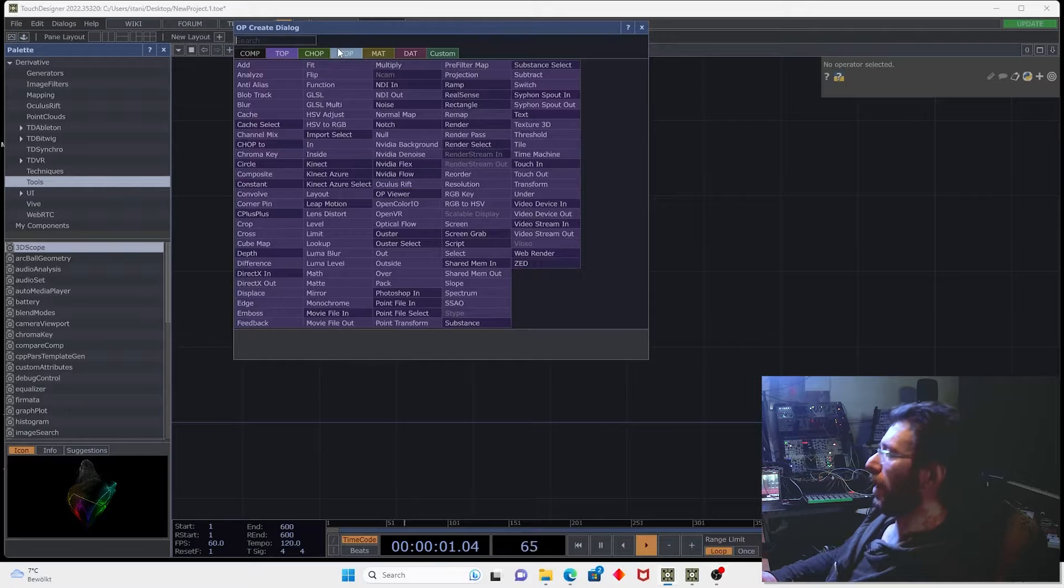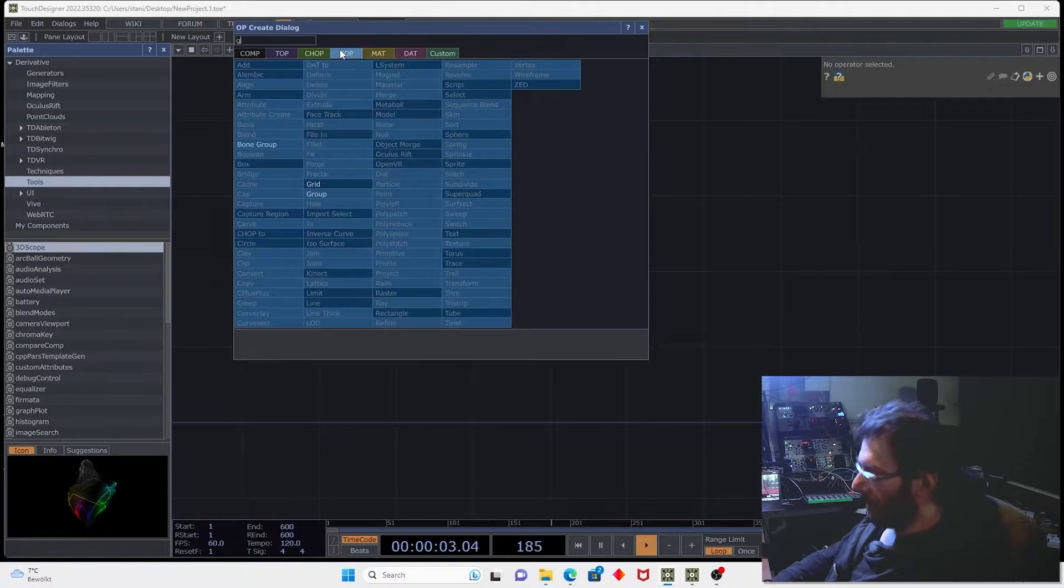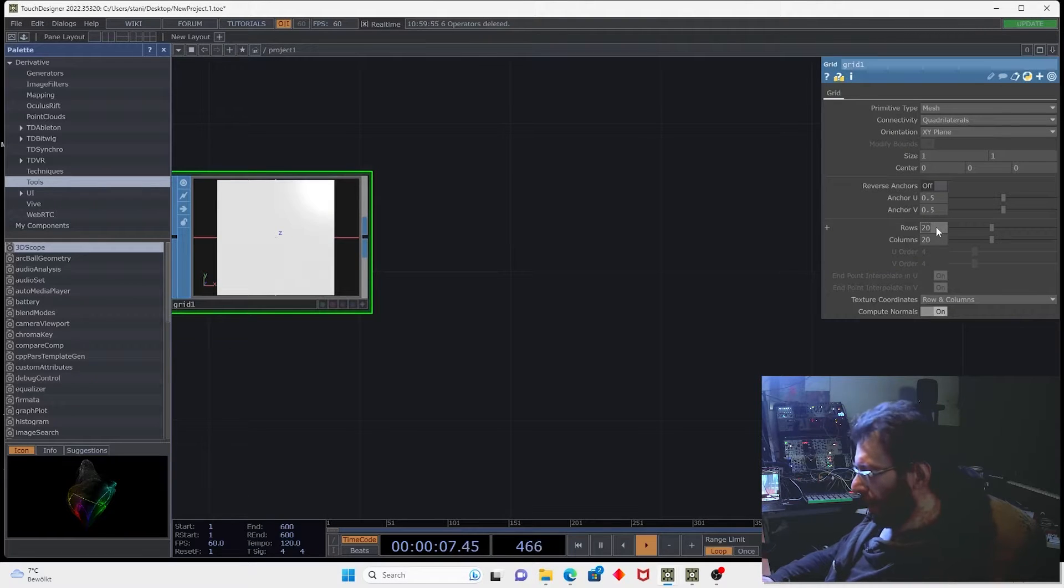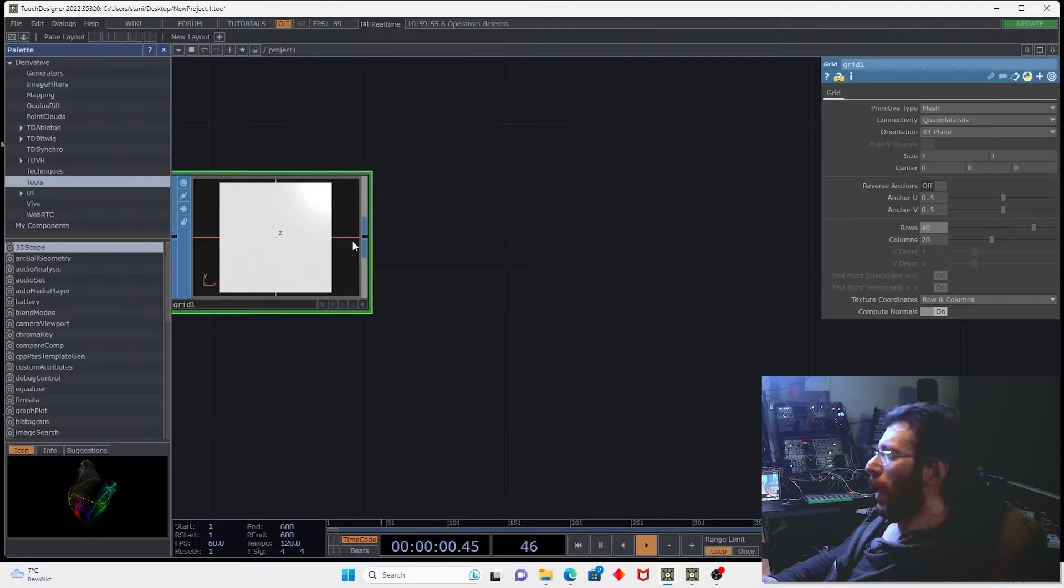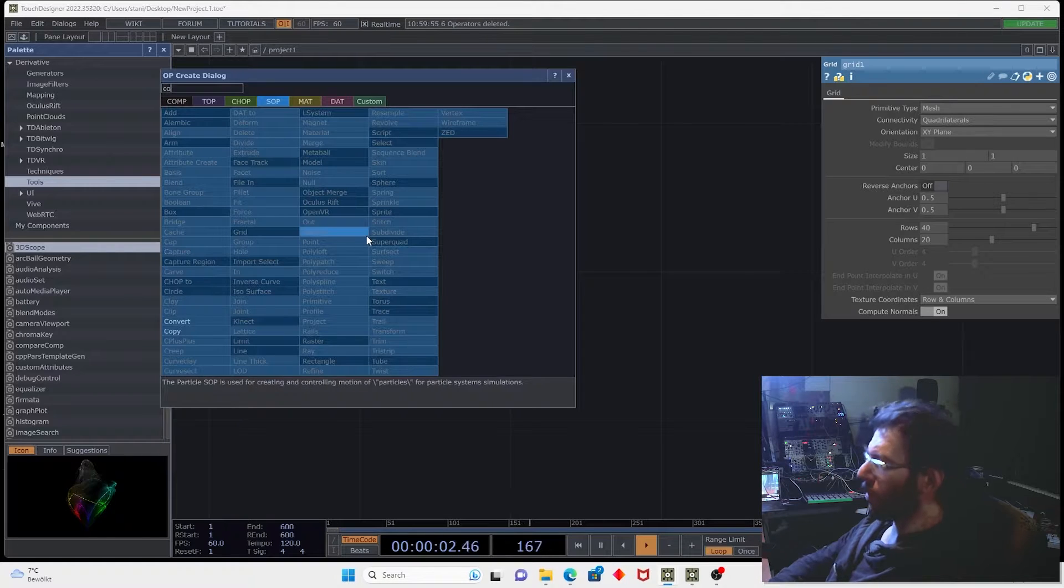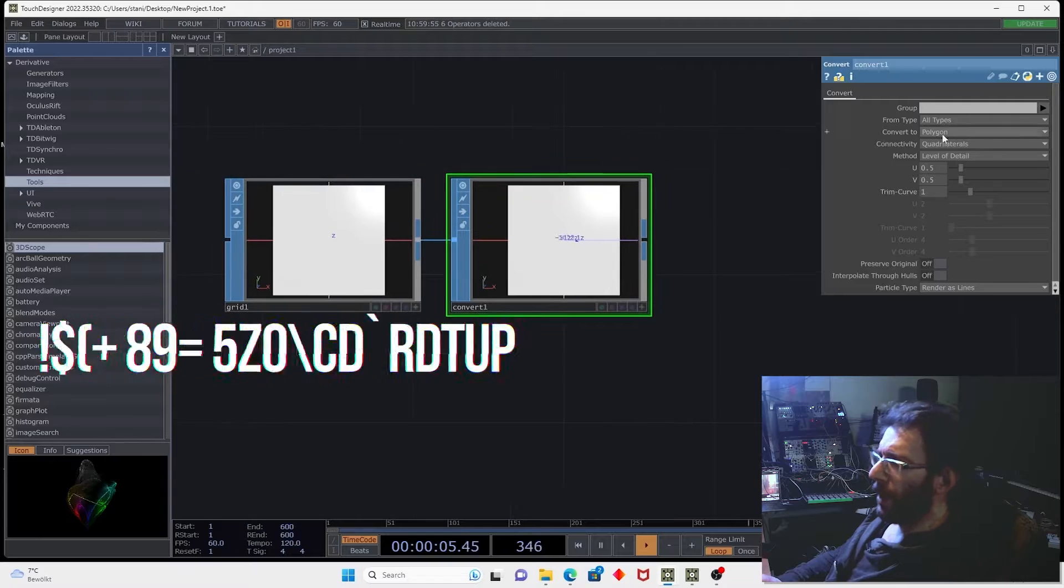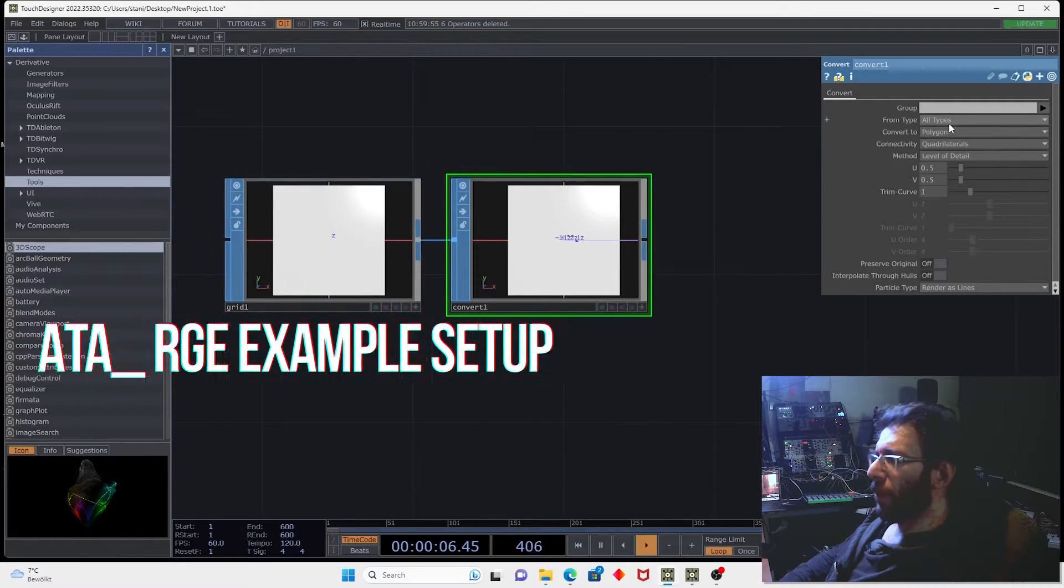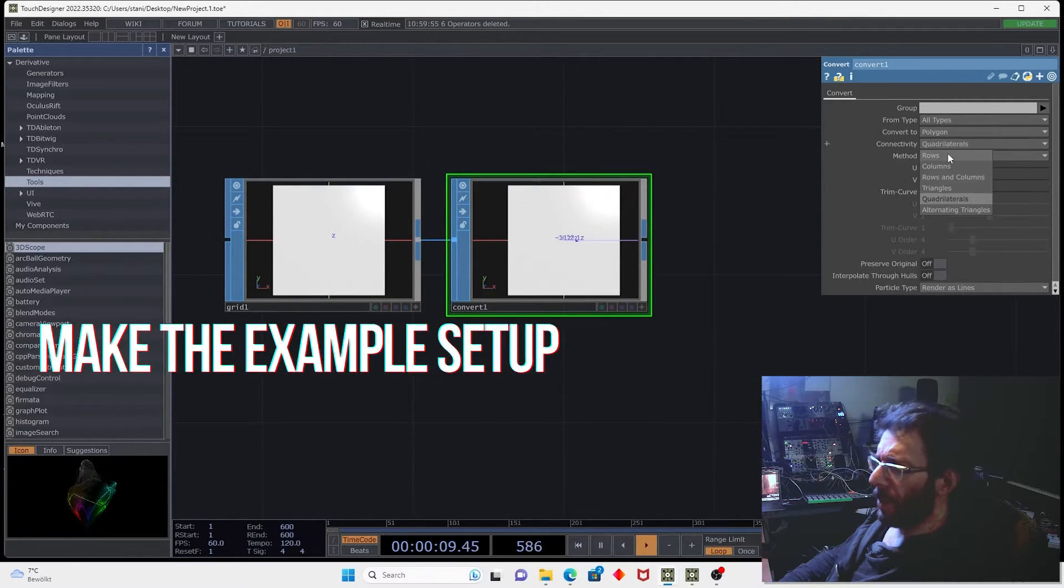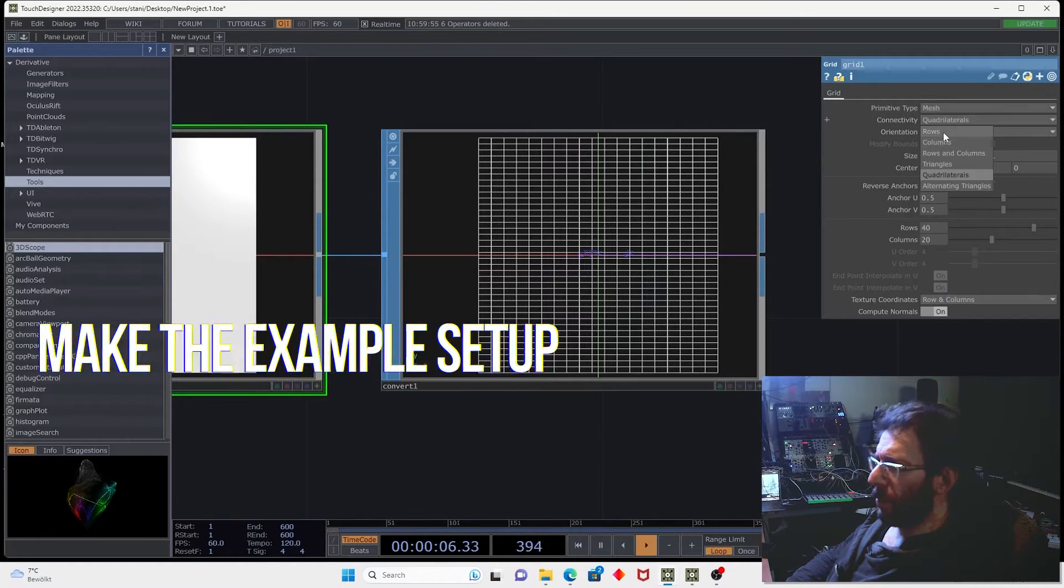So let's create an easy simple grid. Let's make something like 40 rows and then using convert we can convert it to the geometric lines using the rows. Let's also set the grid to be rows.